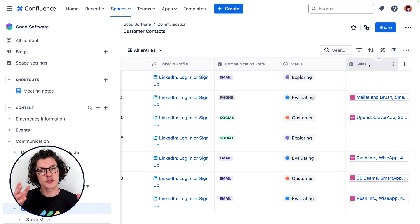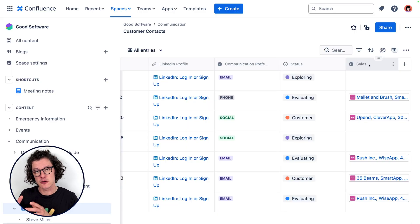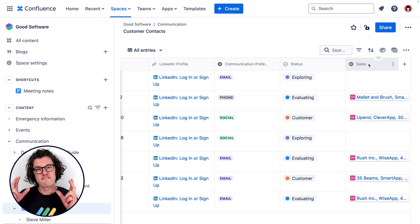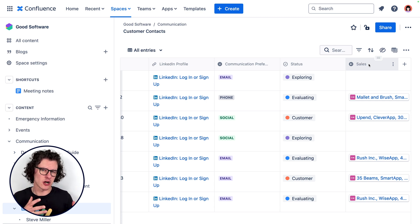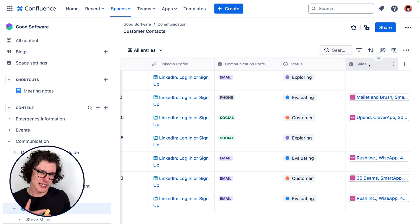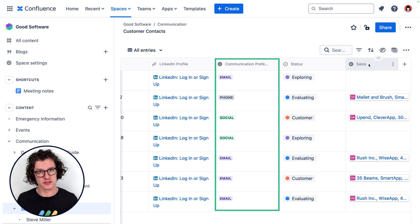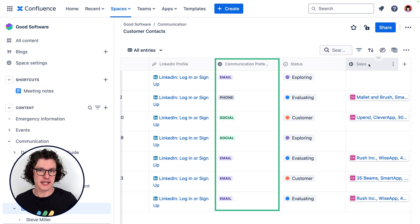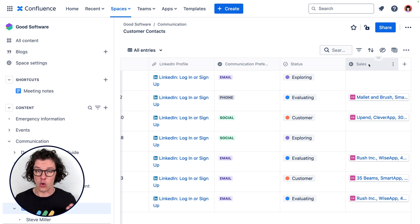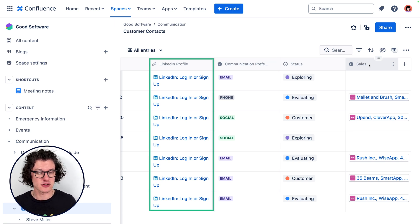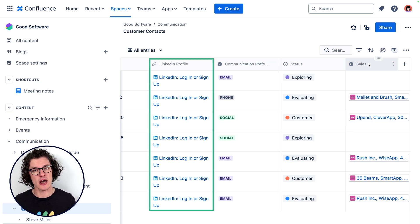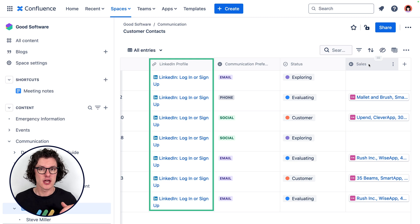In each database here we're using specific field types to help team members find the information they need and also control the kinds of information we're storing about each contact. For example, we have a tag field here so that people can easily designate what kind of communication preferences this contact has. We're also using a link field type here so that we can quickly drop in someone's LinkedIn profile so that someone can quickly navigate to that.